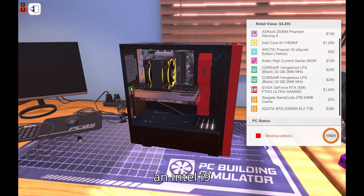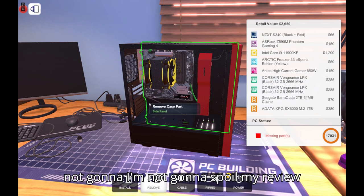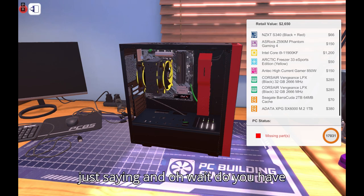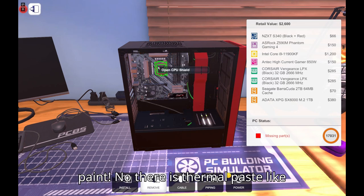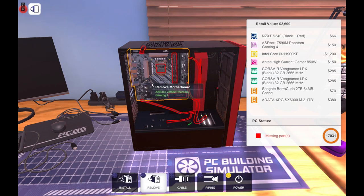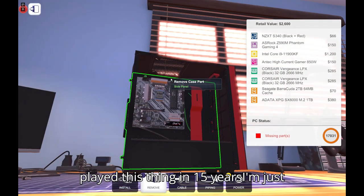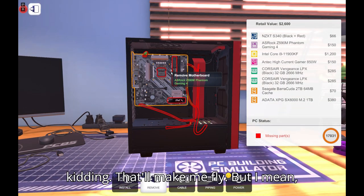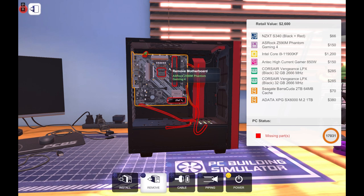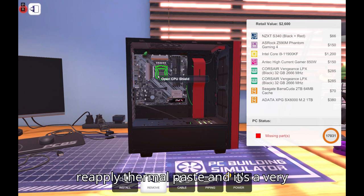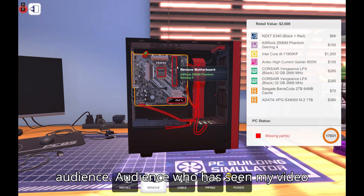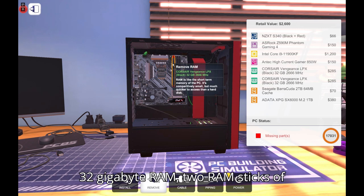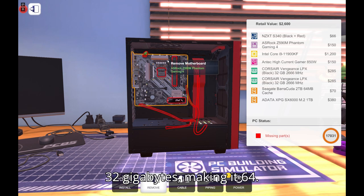Oh you got a 3090 on it. Okay I got a 3090 of course, but I also got an Intel i9-11900K. I'm not gonna tell you mine, I'm not gonna spoil my review just saying. Oh wait, do you have thermal paste? Oh you don't have thermal paste? No there is thermal paste. It's like when you remove it, it goes away. Clearly I don't know my stuff. I haven't played this thing in 15 years. I'm just kidding, don't make me doubt. But I mean you get the idea, you have to reapply thermal paste and it's very small dot. You can see my video audience, audience who's seen my video knows that I'm not lying. And I'm using 32 gigabyte RAMs, two RAM sticks of 32 gigabyte, making it 64.